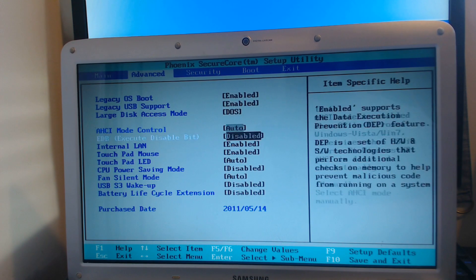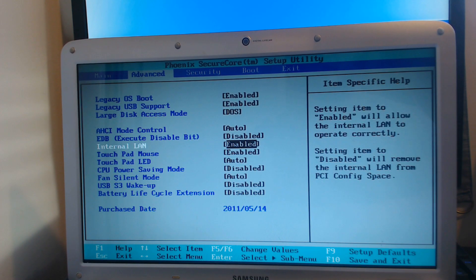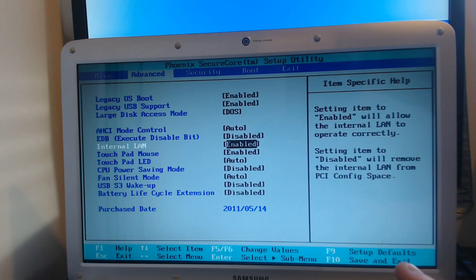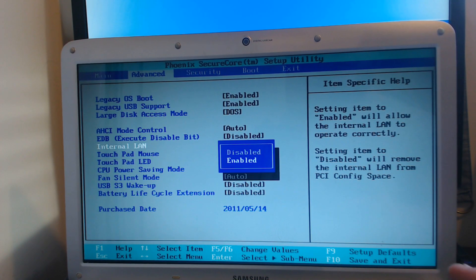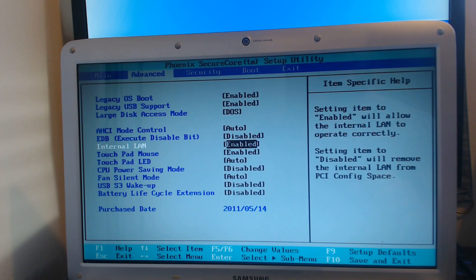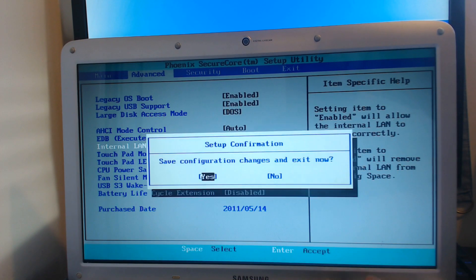But once you find the option, all you're going to need to do is press Enter and then go either Enable or Disable. Once you're happy with your option, press Enter again and then hit F10 to save and exit.